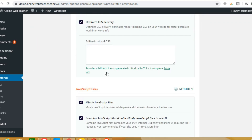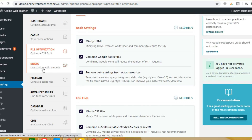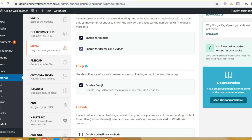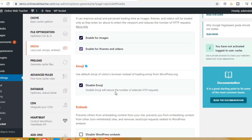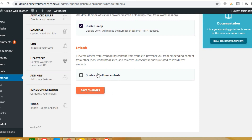Now you have to click on the Media settings. Enable lazy load, enable for iframes and videos. Also disable emojis. We have to leave the embeds as they are. Then save changes and click.